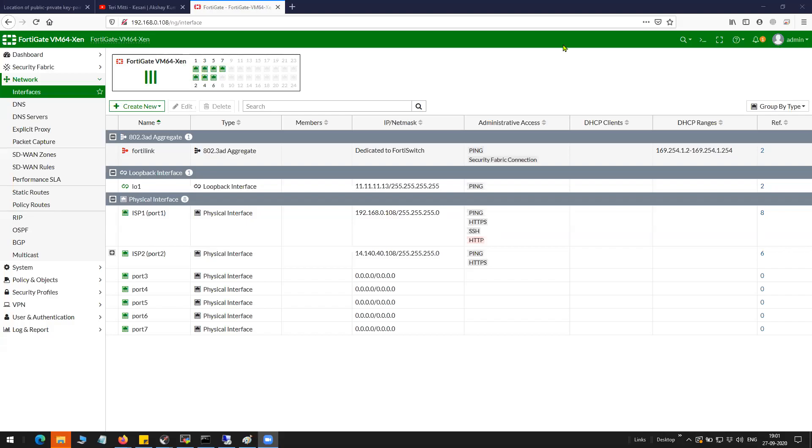Hi friends, welcome to my channel. Today in this video I'm going to show you how you can configure IPsec VPN using FQDN and a domain name.